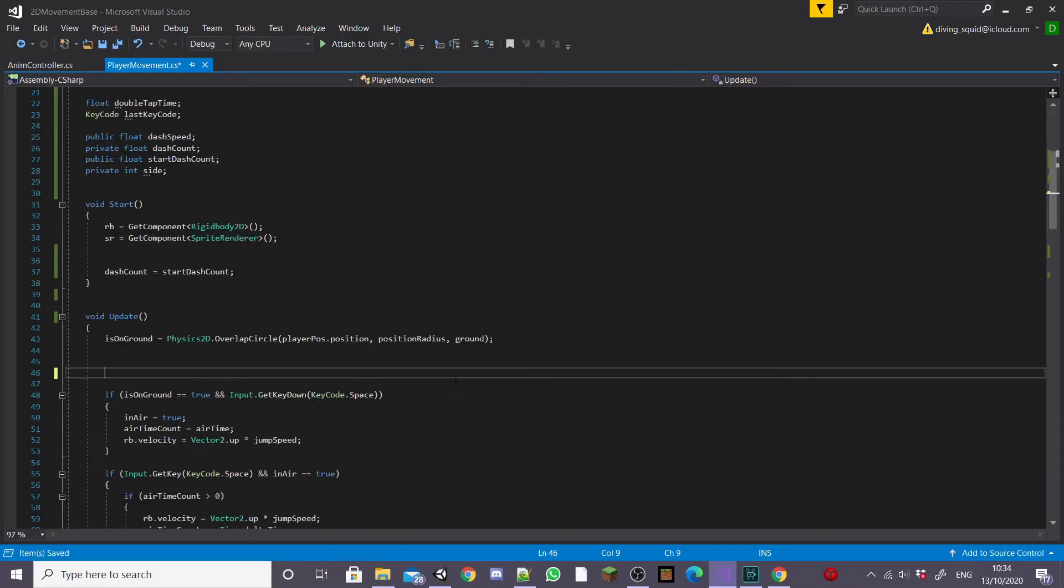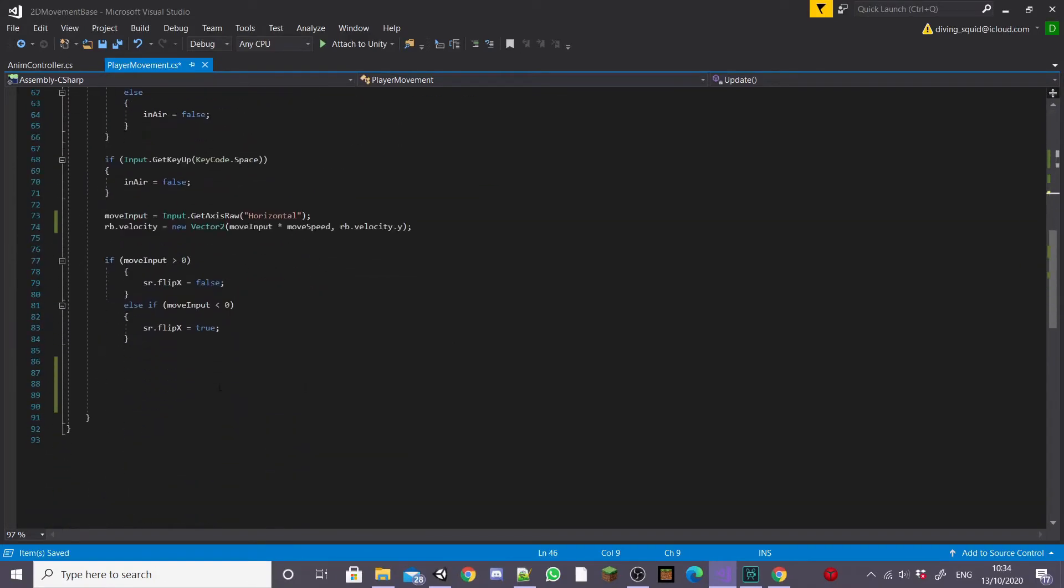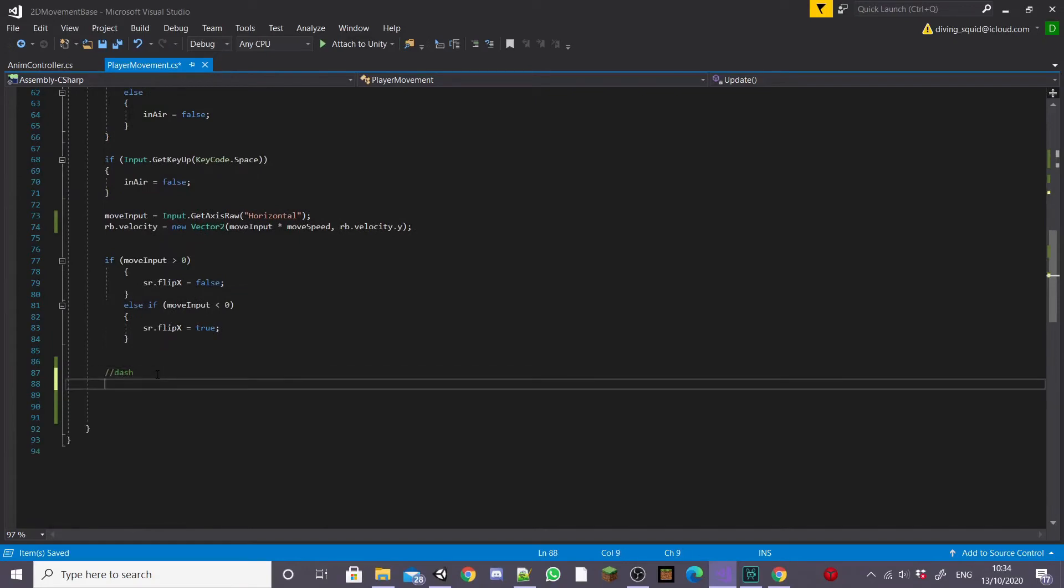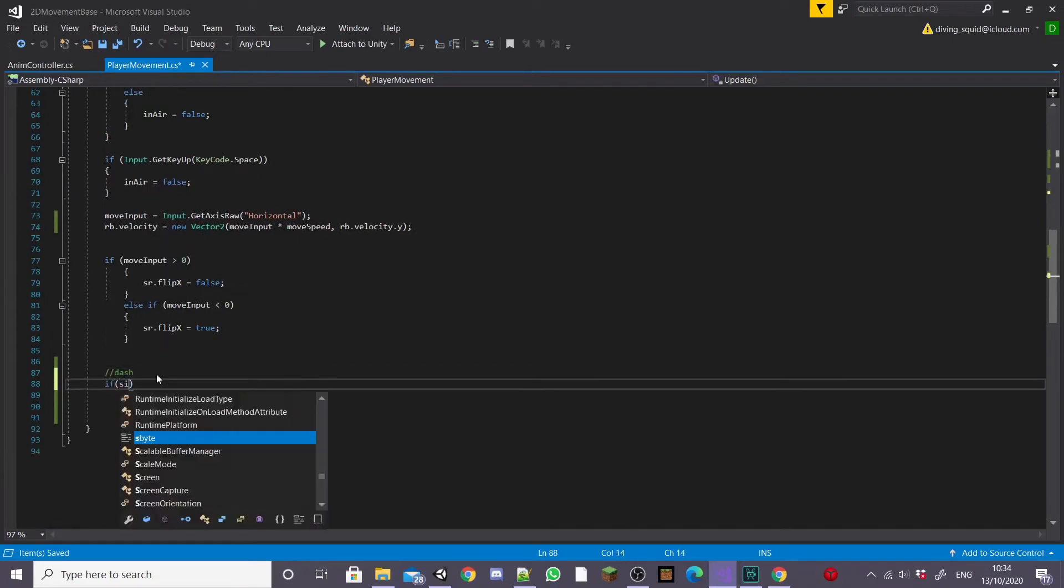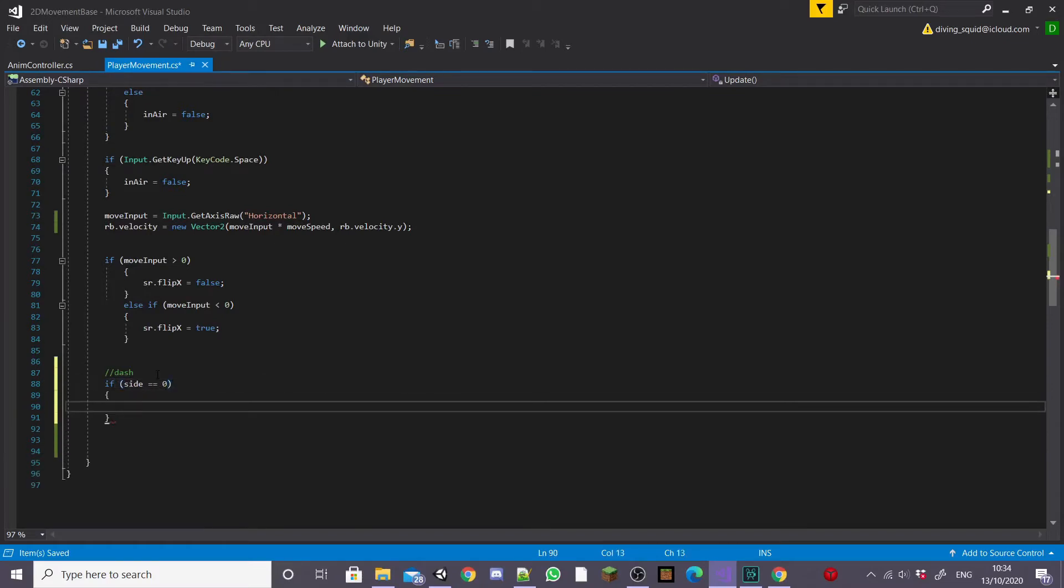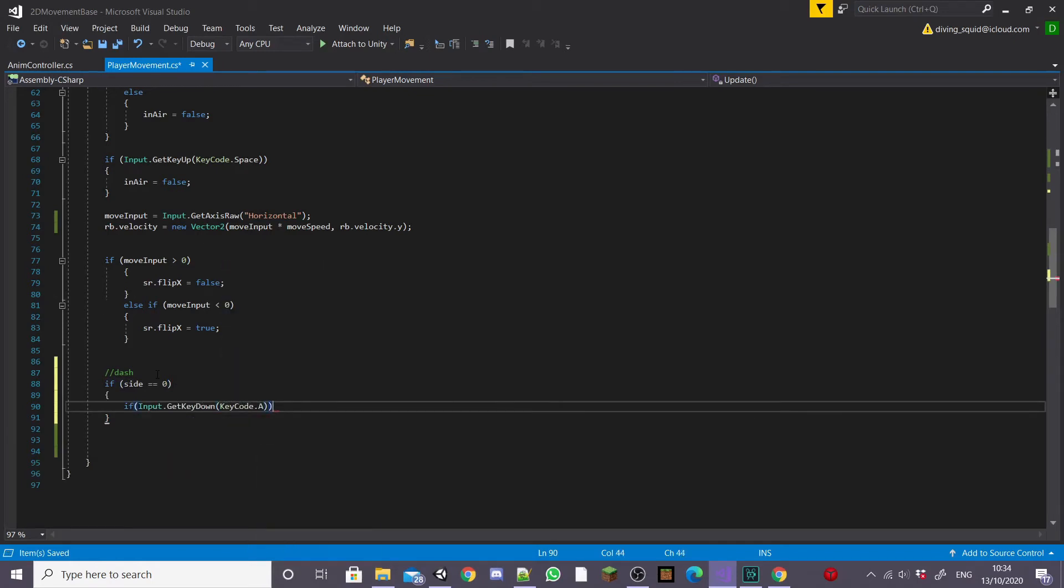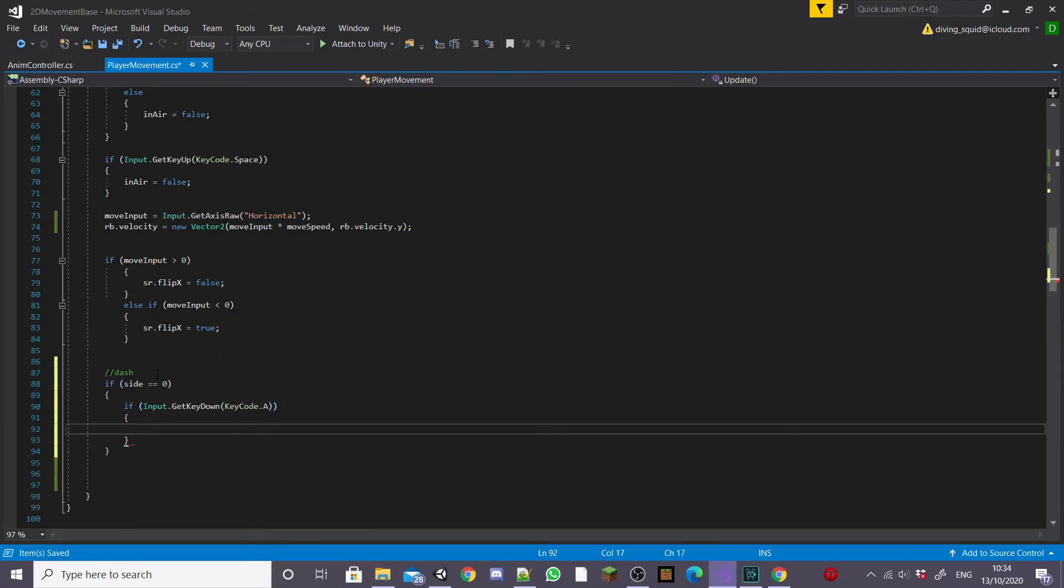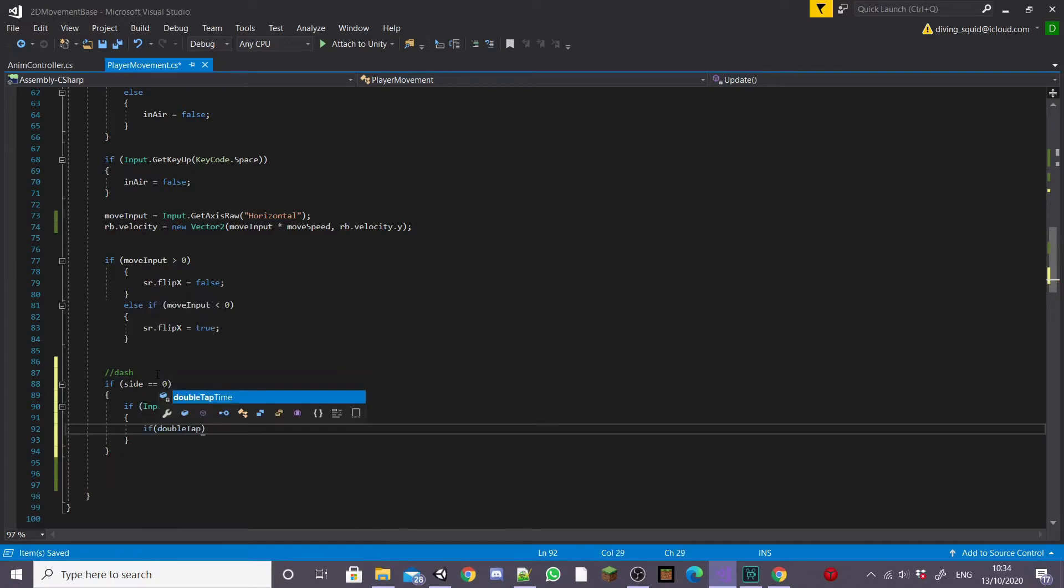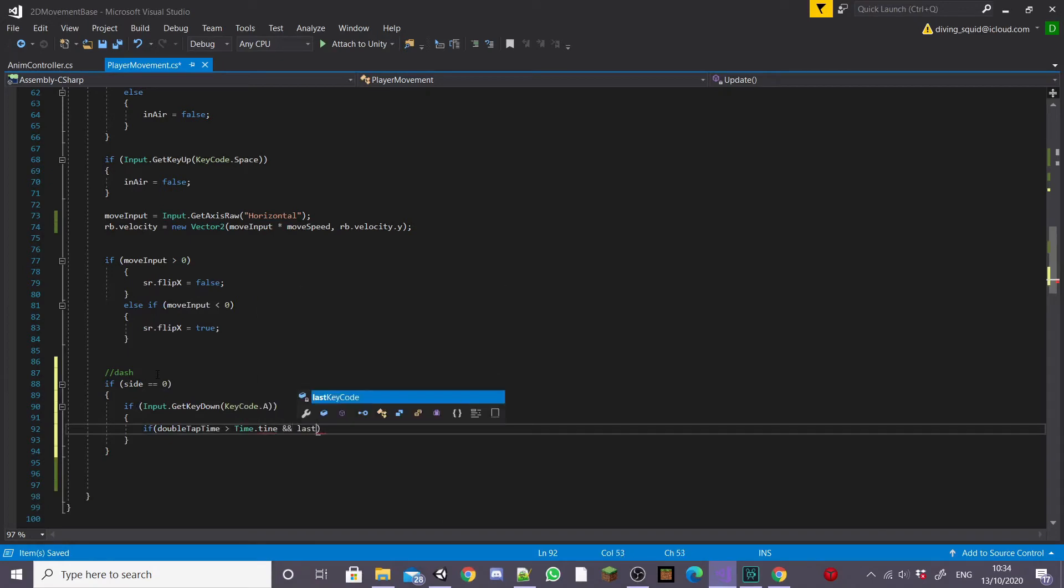Next I'm going to scroll all the way down to the bottom of our update function and this is where we're going to code our dash. So I'm going to start by creating an if statement stating if side equals zero and then inside this if statement create another if statement saying if Input.GetKeyDown KeyCode.A so when our user presses the A key and then inside this another if statement saying if dashTime is greater than Time.time and lastKeyCode equals KeyCode.A so the last key we pressed was the A key.